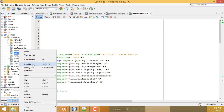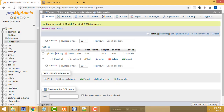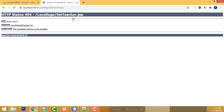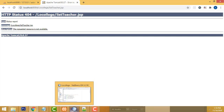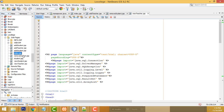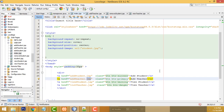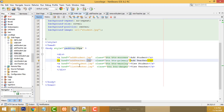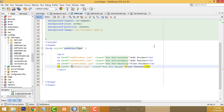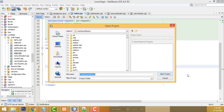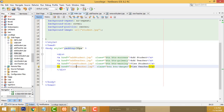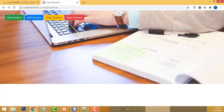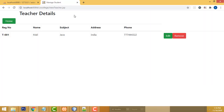Save all — the server is already running. Now make the link 'View Teacher' on the index page pointing to this page. Refresh it — it's working perfectly well. Now we can see the teacher details. Edit and remove functionality will be covered in the next tutorial.